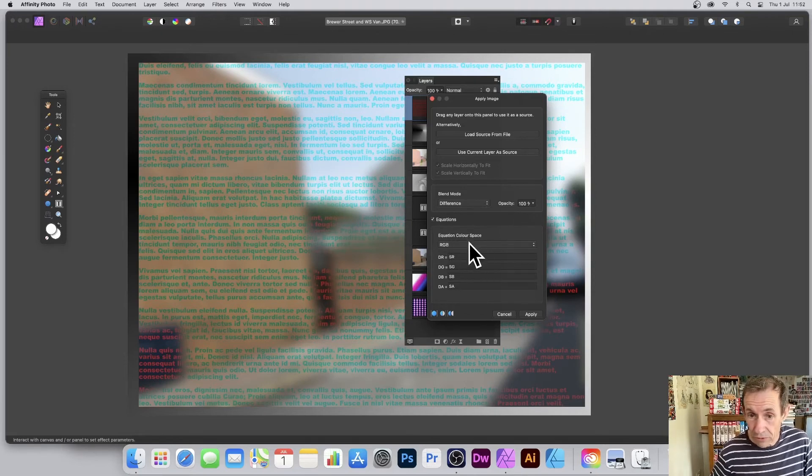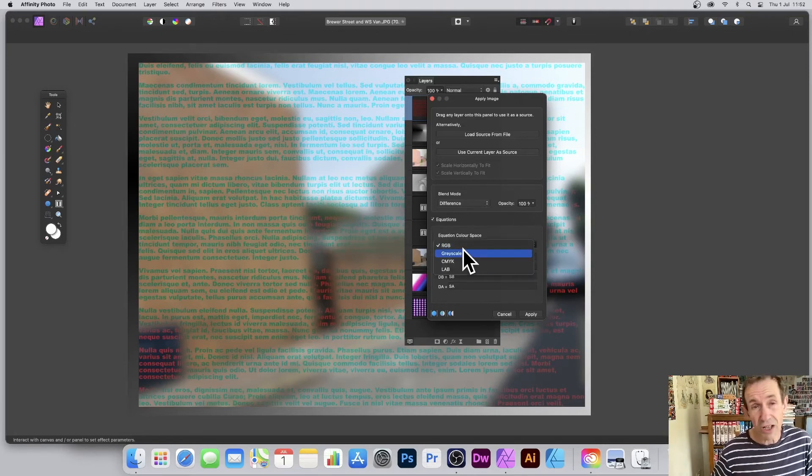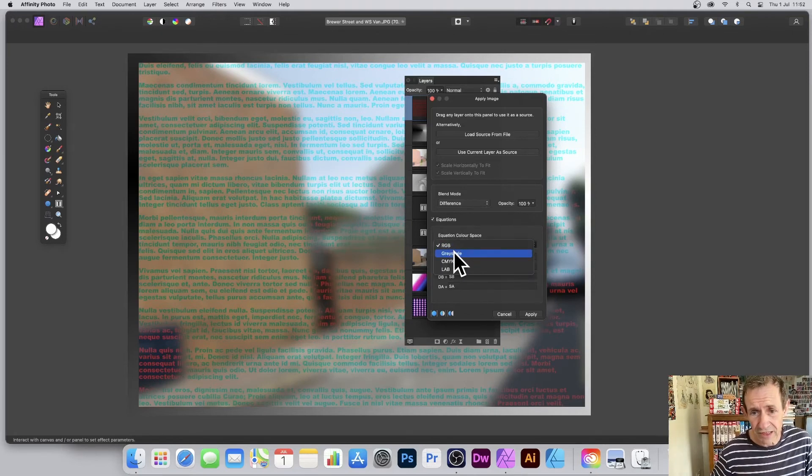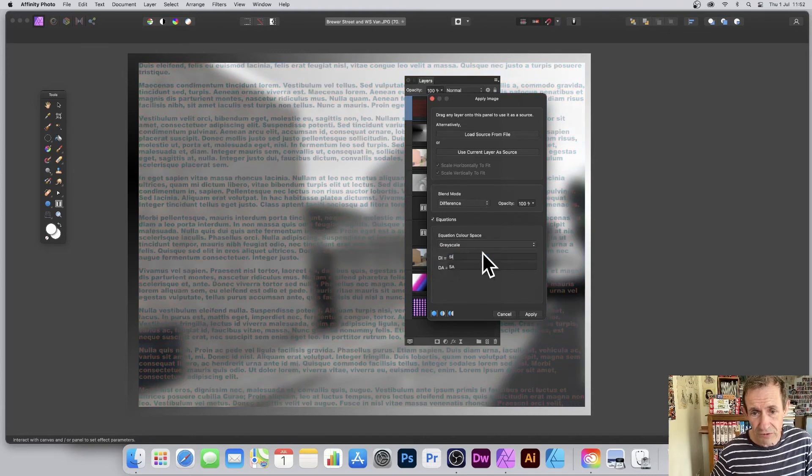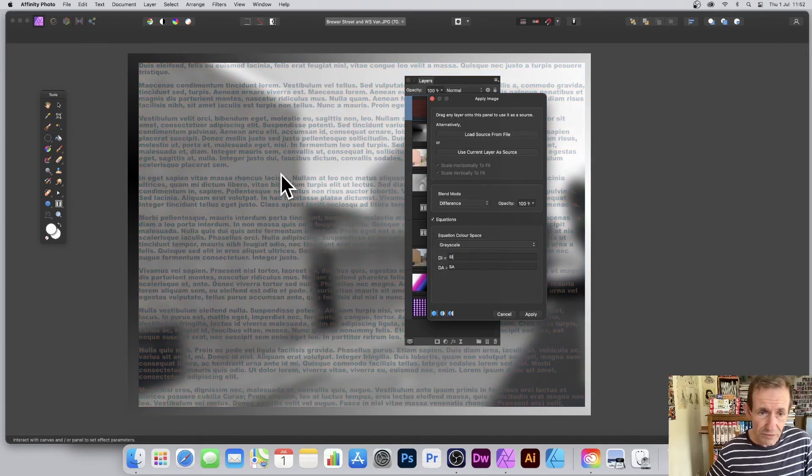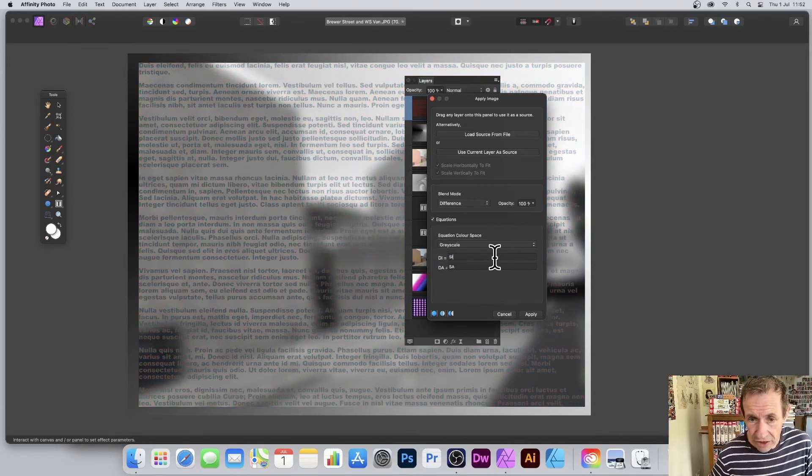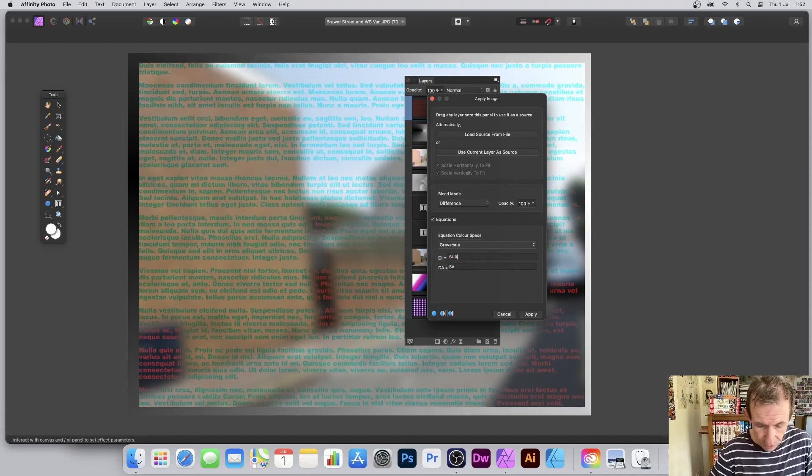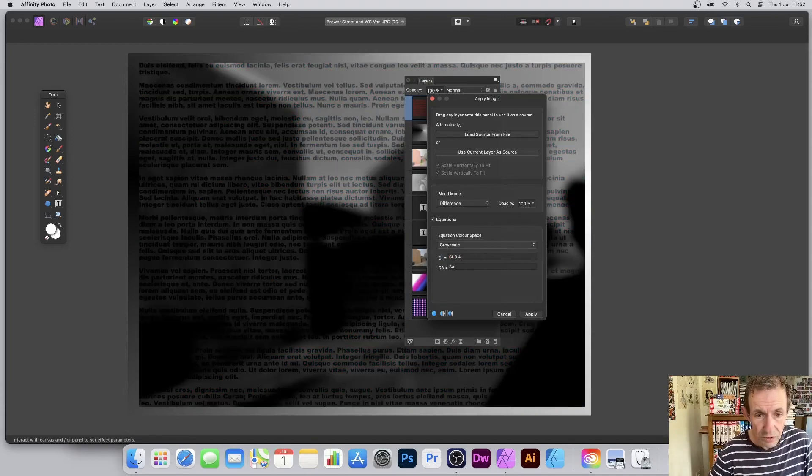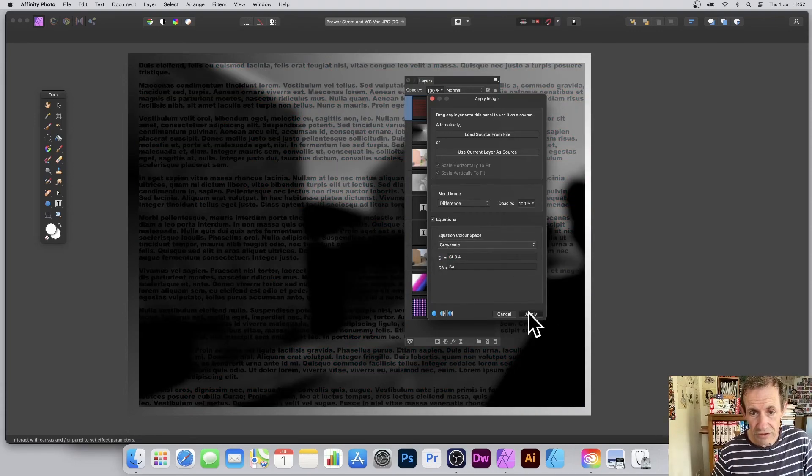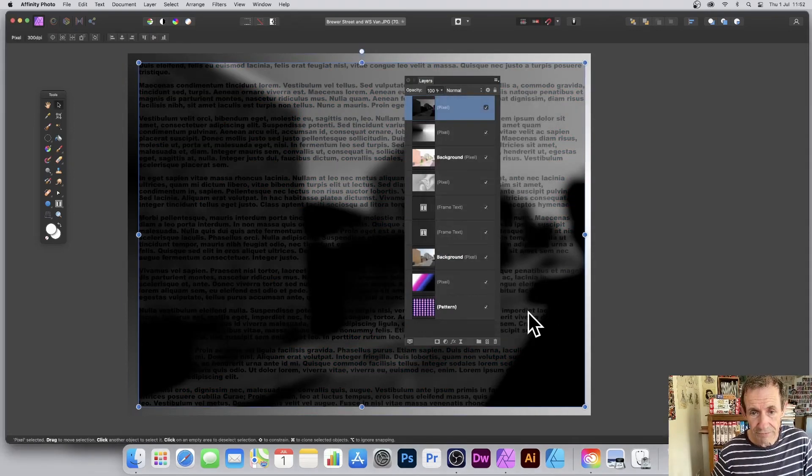So go to—now also what you've got with Equations, you've got RGB. You can also use Grayscale. So go for Grayscale if you want. Do that, and then you can change that. So minus 0.4—make it very dark image. Apply.